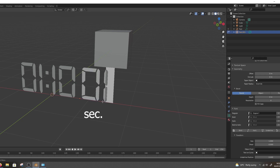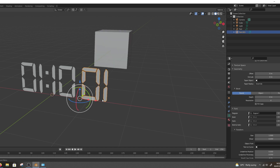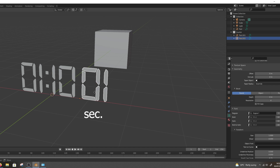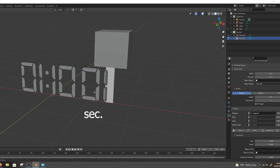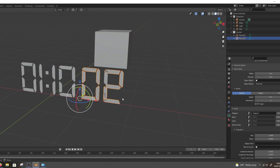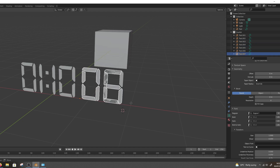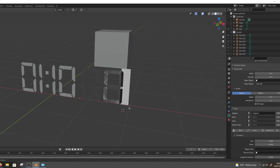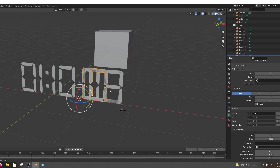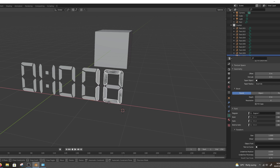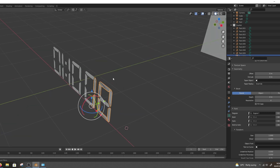I hope you guys understand what I'm saying — just try to follow the steps in the video. For the second text, duplicate as much as you want and change the number for each individual. For now I'll be using 1 to 10. Before animating the numbers, I decided to make a digital clock.